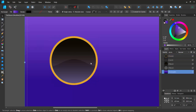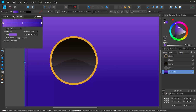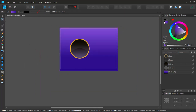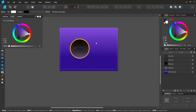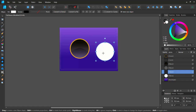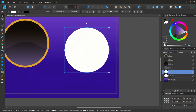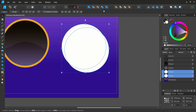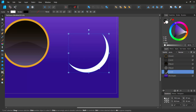I'll click the ellipse tool, make sure I'm on color, set it to white, and draw a circular shape. I'll do Ctrl+J to duplicate it, press V for the move tool, and drag to create a crescent shape. Then I'll select both, go to Subtract to subtract one shape from the other, creating a crescent highlight.